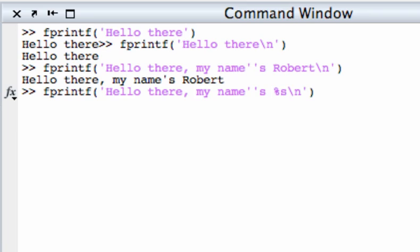This is going to tell MATLAB and fprintf in particular to make sort of a blank or a slot for a string variable that's why I use the letter s after the % mark and at the end of the fprintf after I've closed off the quote I have to pass another argument namely the variable that I'm going to plug into that %s place.